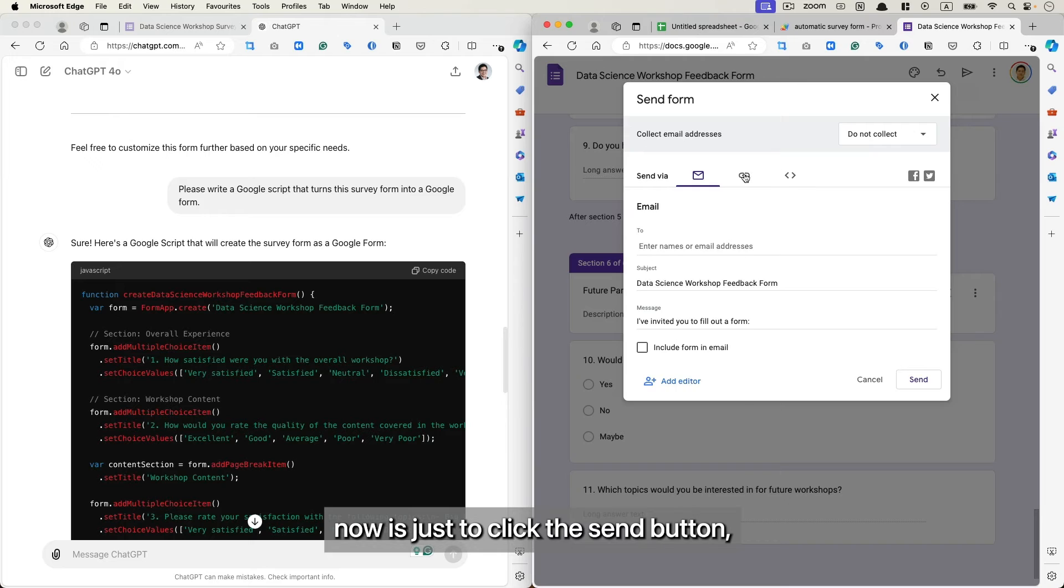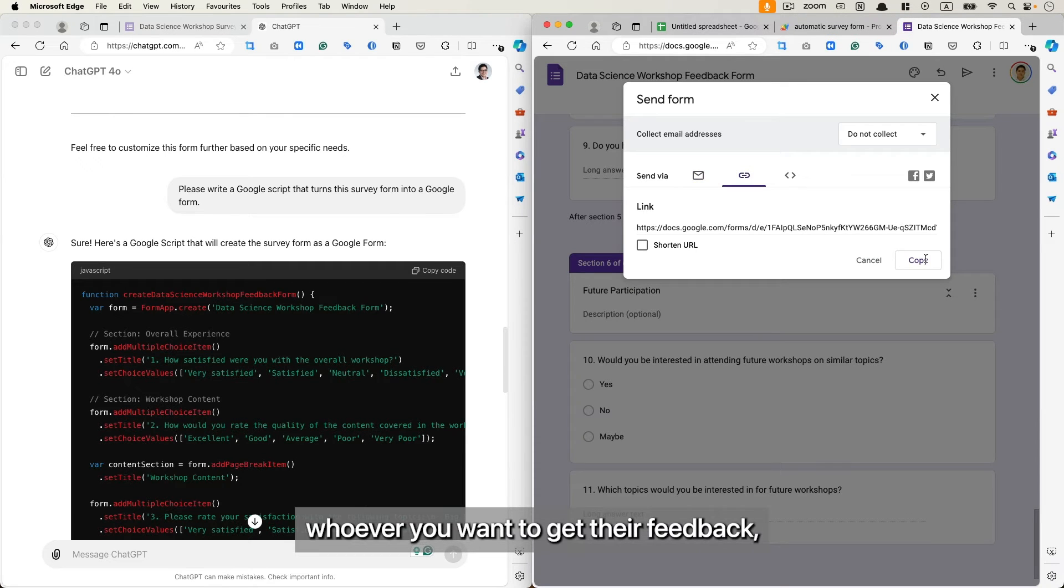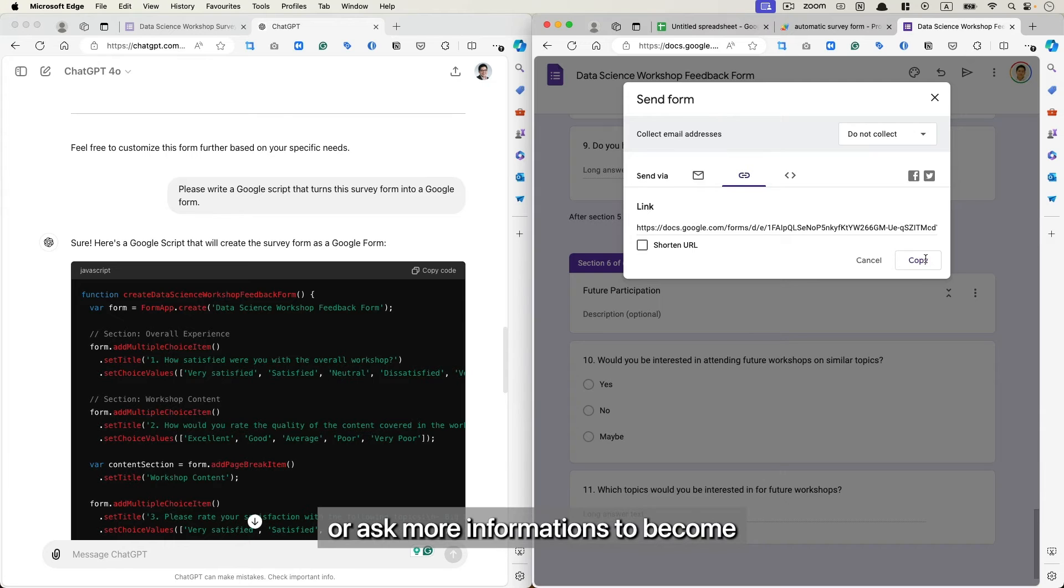So all you need to do now is just to click the Send button, copy the URL and send it to whoever you want to get their feedback or ask more information to become your potential customers.